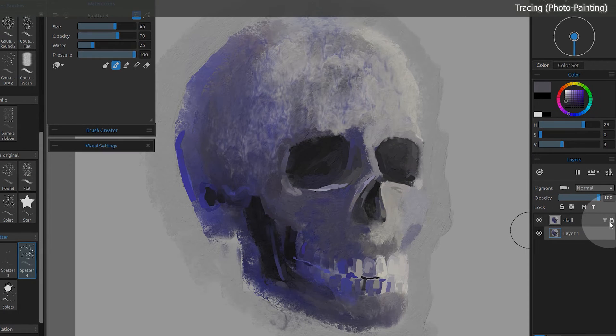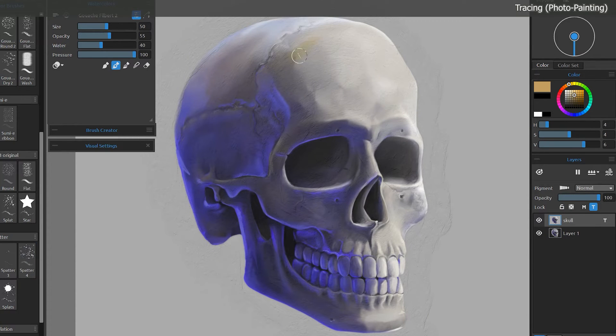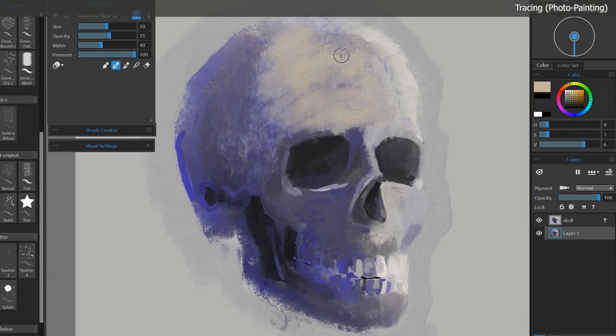By default, the tracing layer is locked, but you can paint on it if you like by unlocking it.